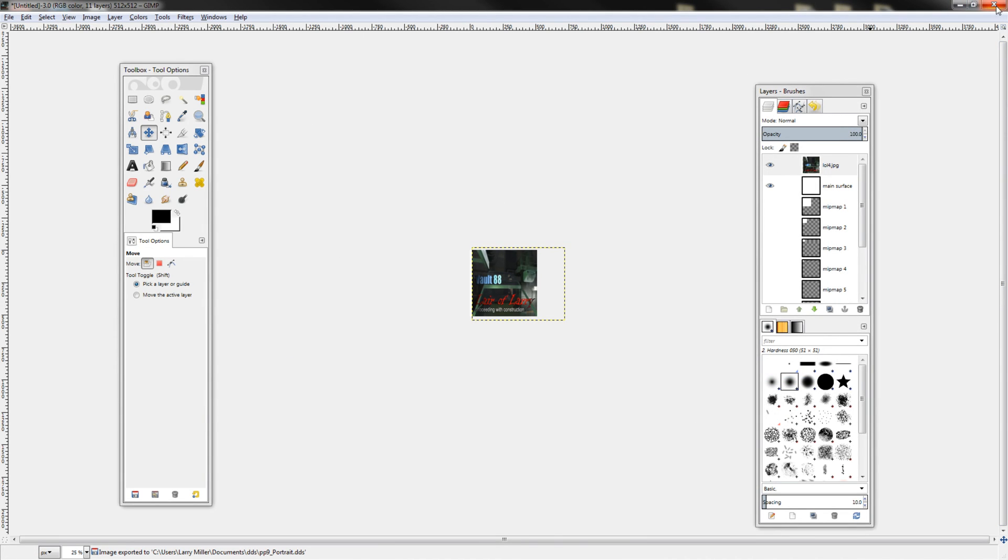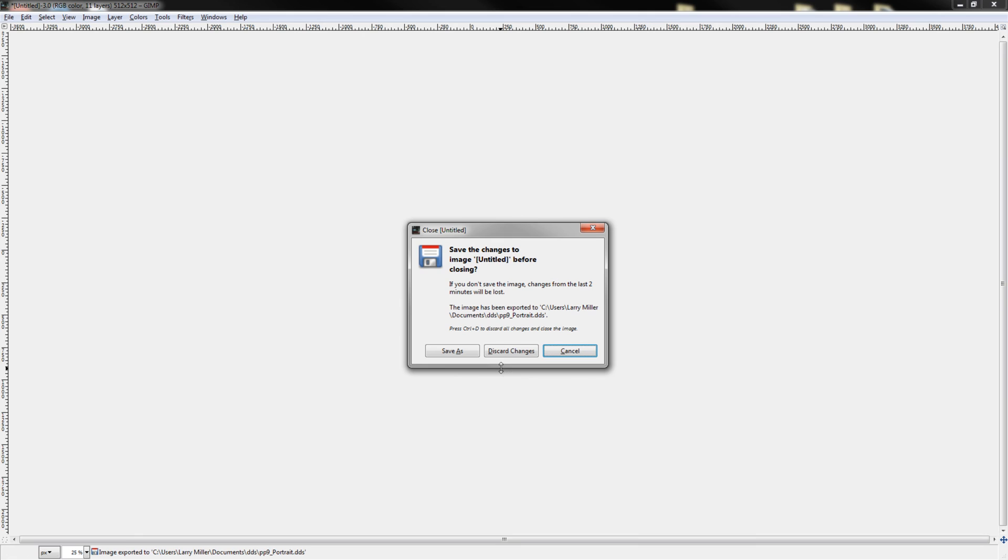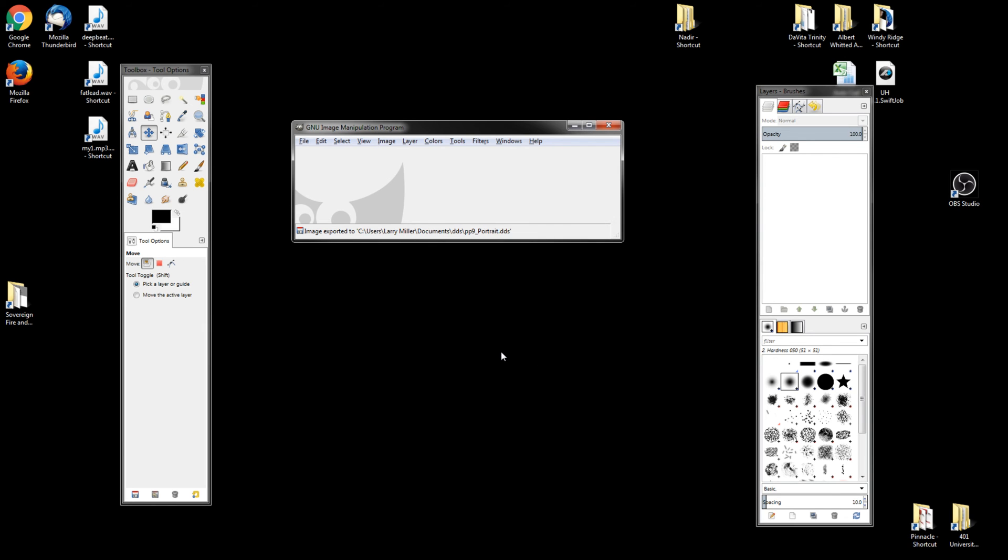You can click close, discard changes, doesn't matter. Close it. The damage is done, what's done is done. So just go ahead and copy that file back into your data directory and you're good to go. Get ready for some custom personal paintings.